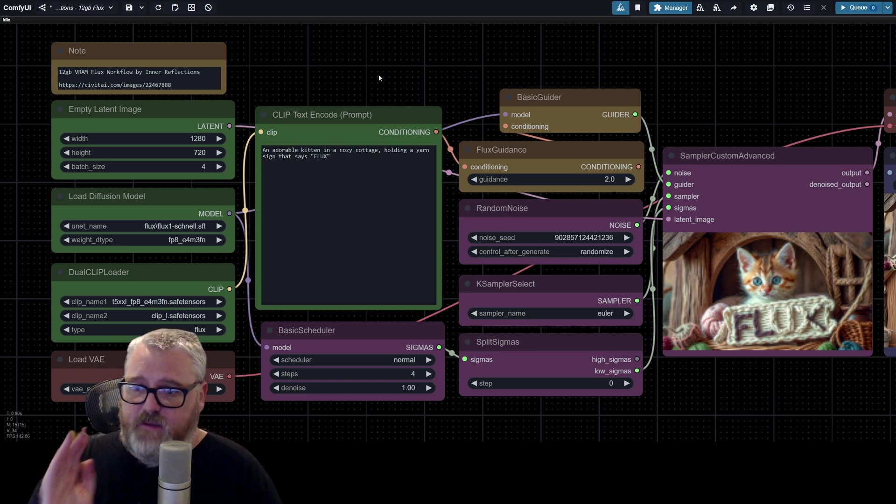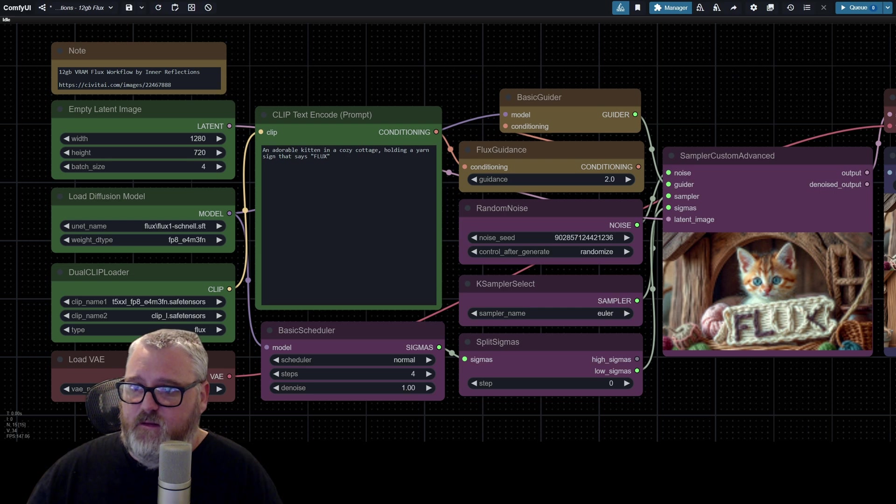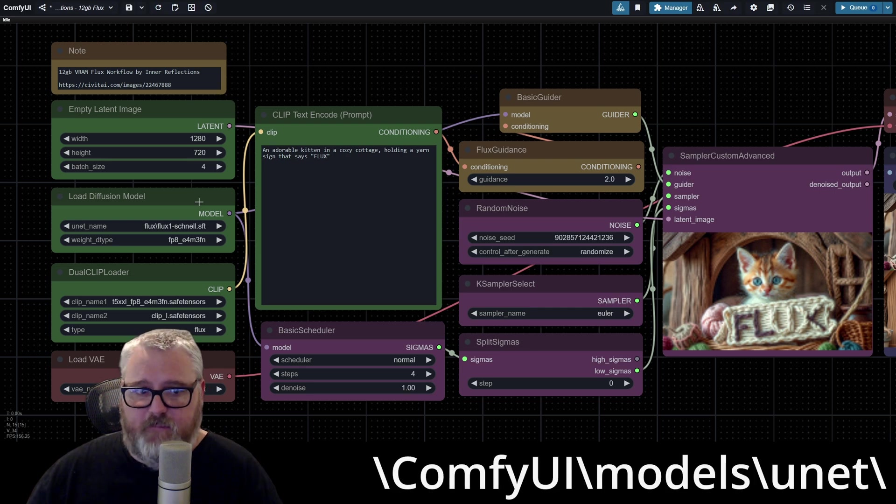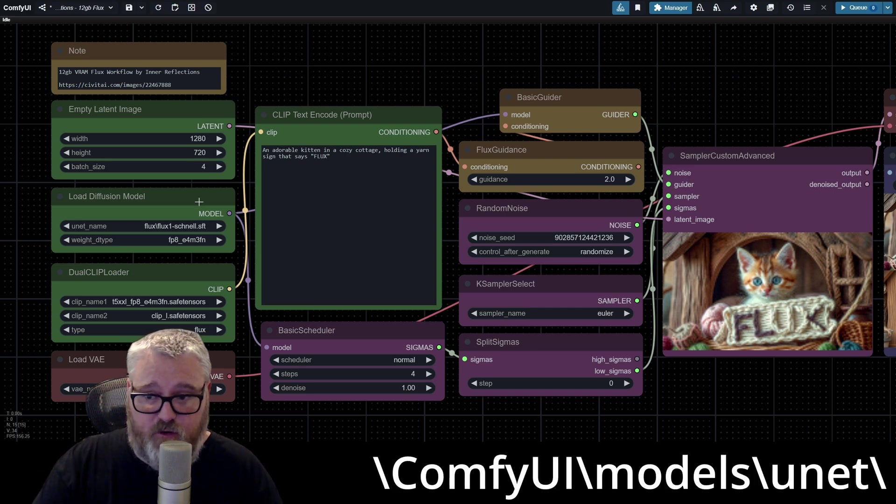It doesn't take as long. Grab either one of those and then put them in the models unet folder, in your comfy folder.